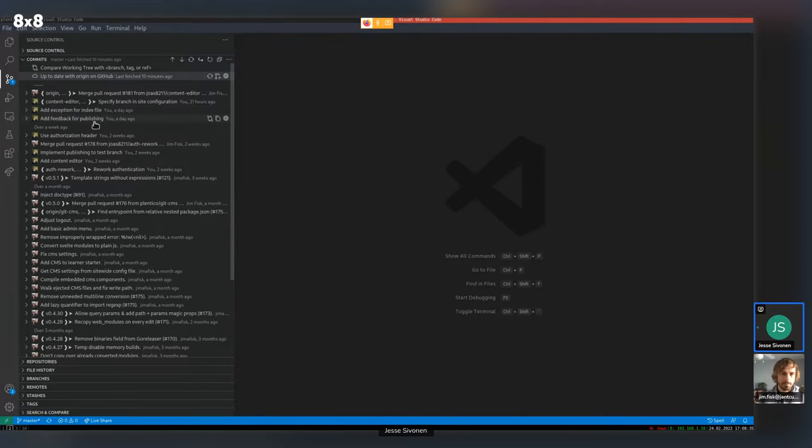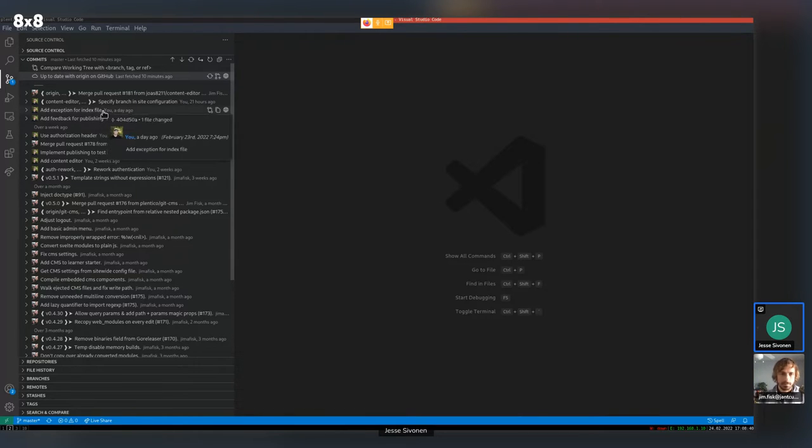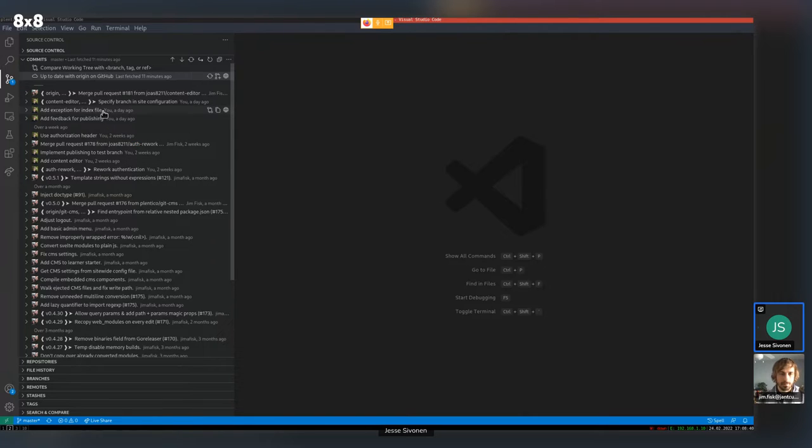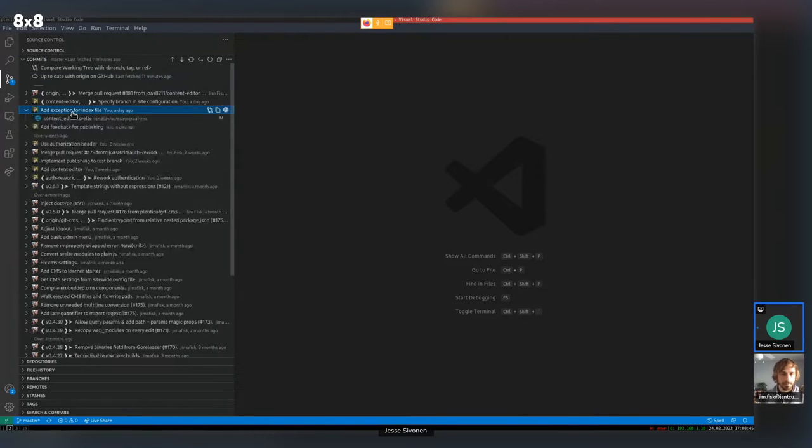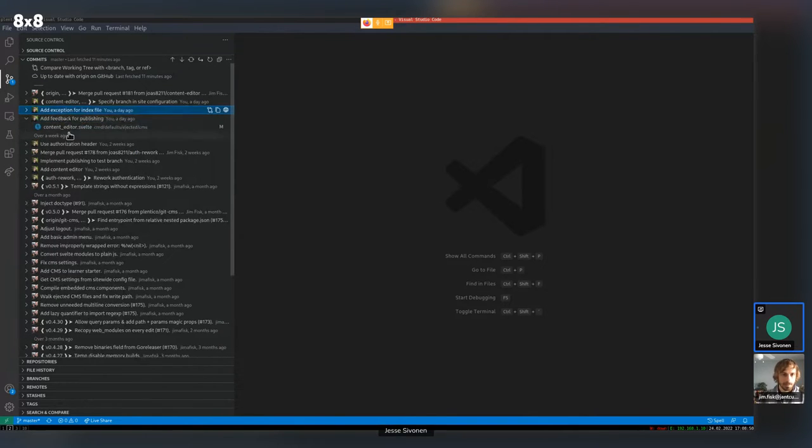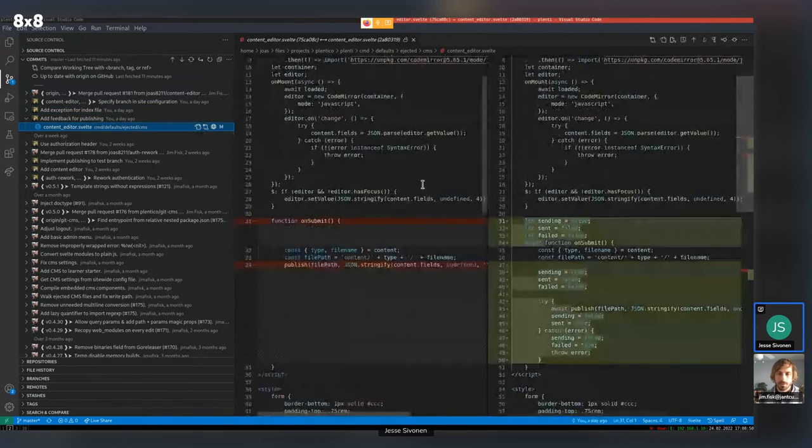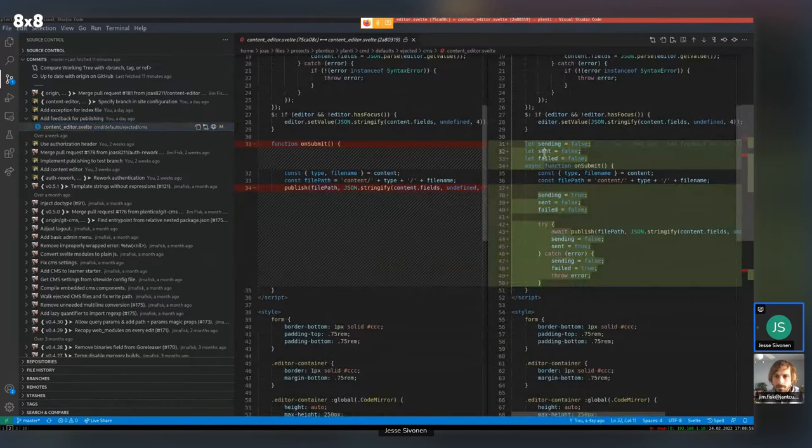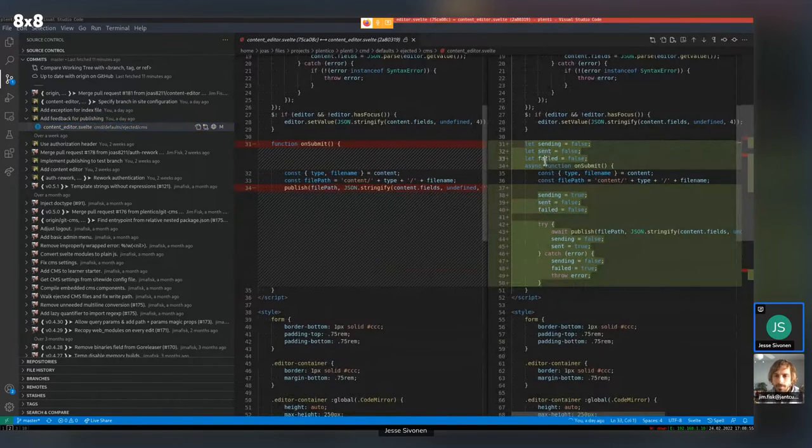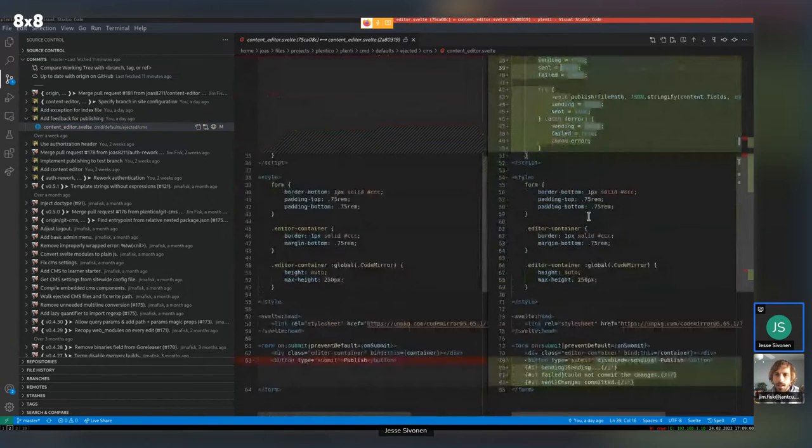I added some feedback for the publishing thing. So it says it's committing and says it, if it's successful or it's not. And I added exception. I can show you the code actually. Sure.